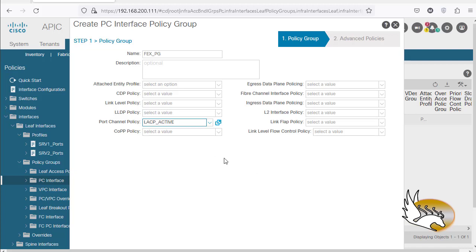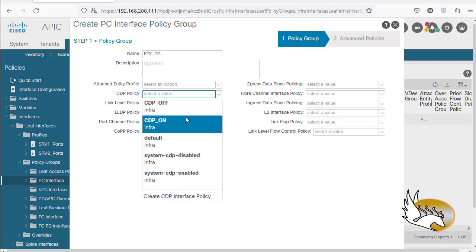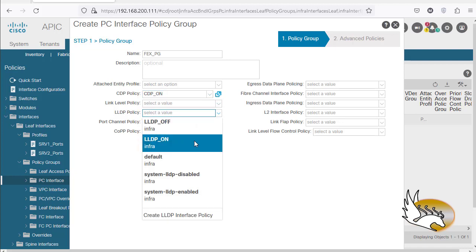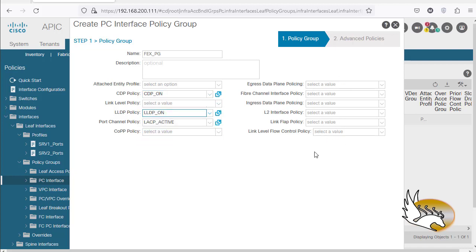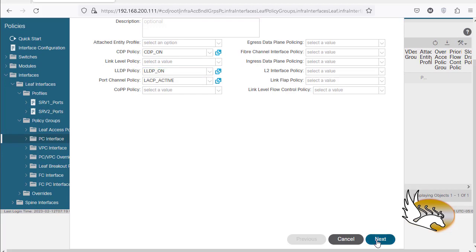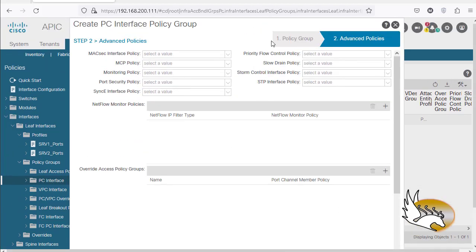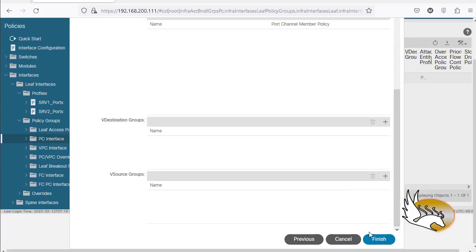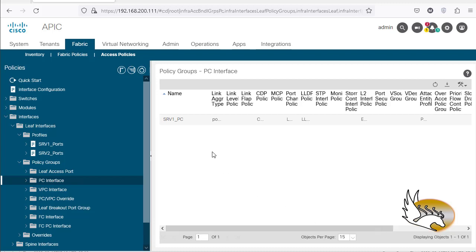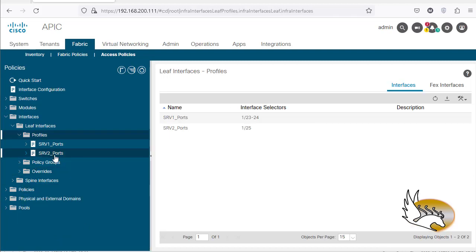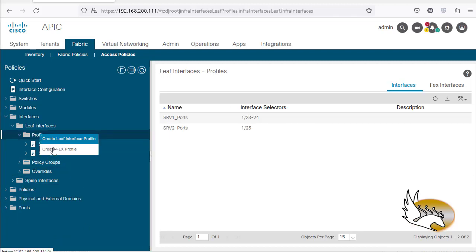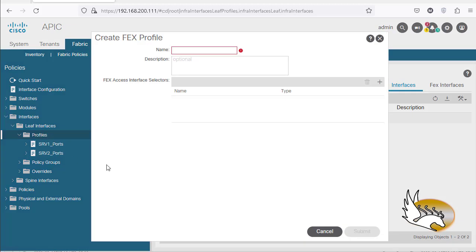The rest of the configuration is not so important, but you can go with CDP on, LLDP on, and whatever other configuration you want here. I'm going to click on Next and then Finish. This is going to be the FEX port group that I'm going to use.